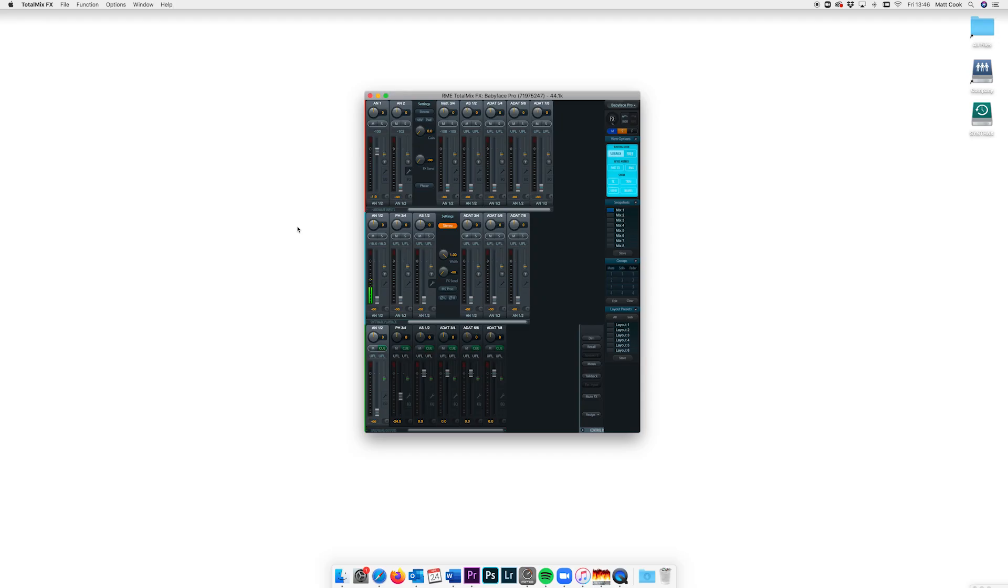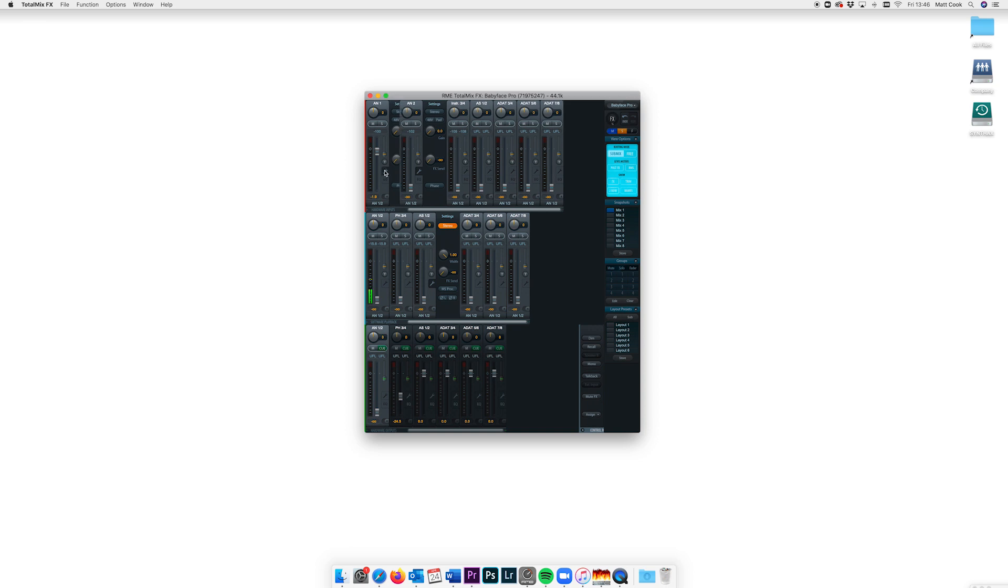We're going to use loopback to send the signal from Skype or Zoom to an output we're not using, which we'll then use as a recording input in our DAW.